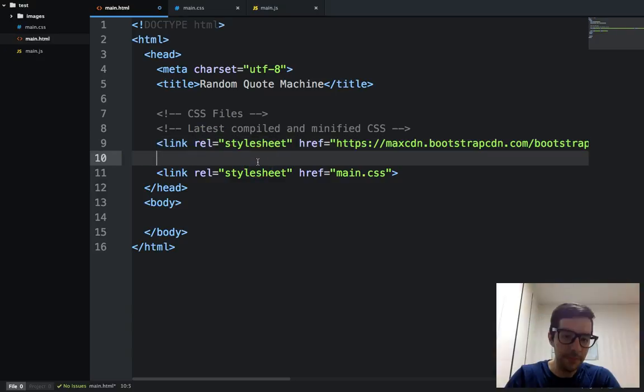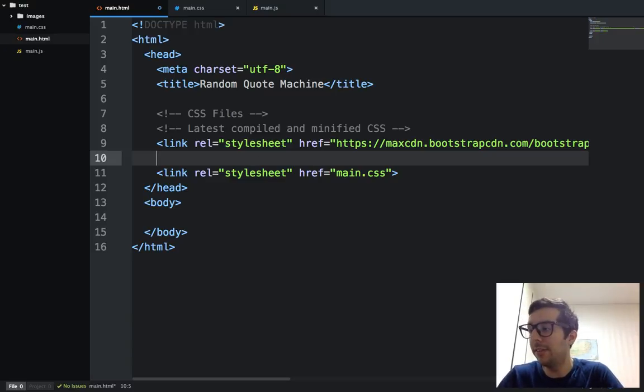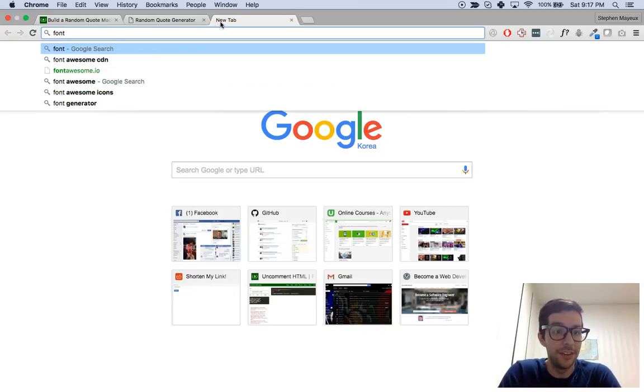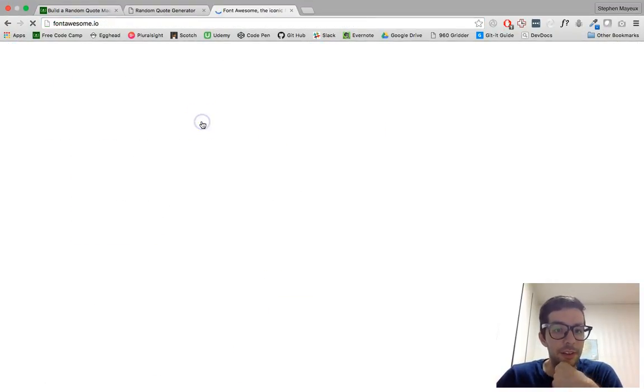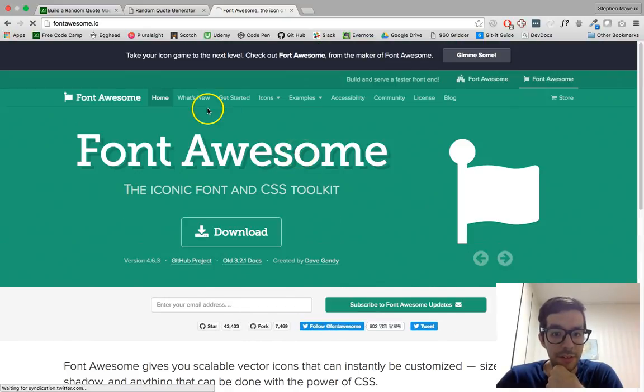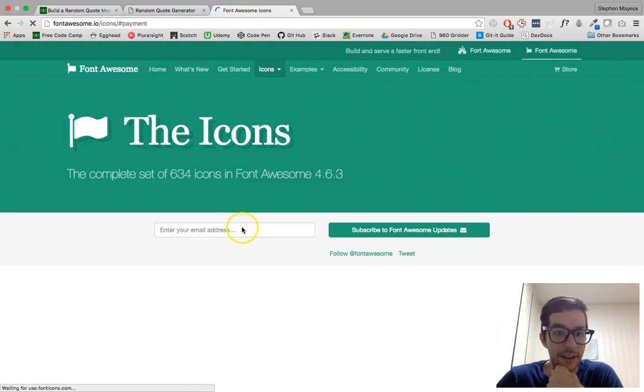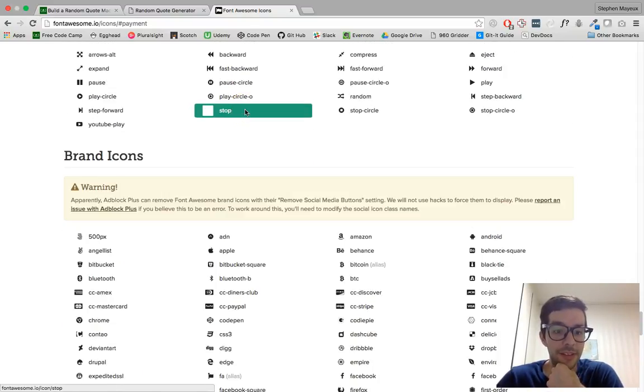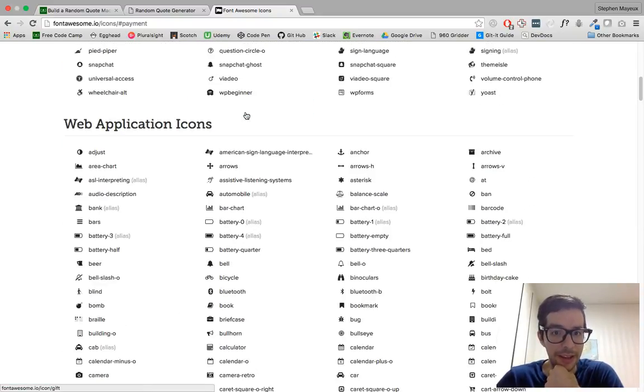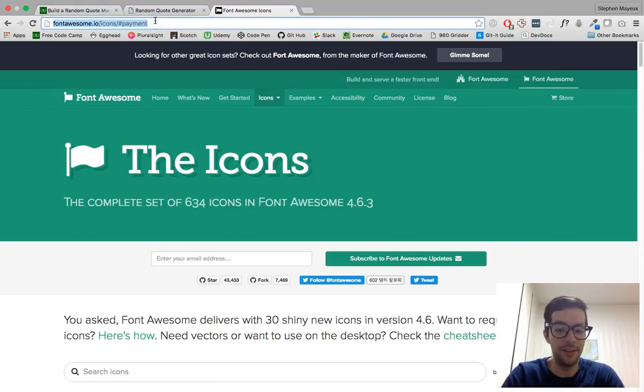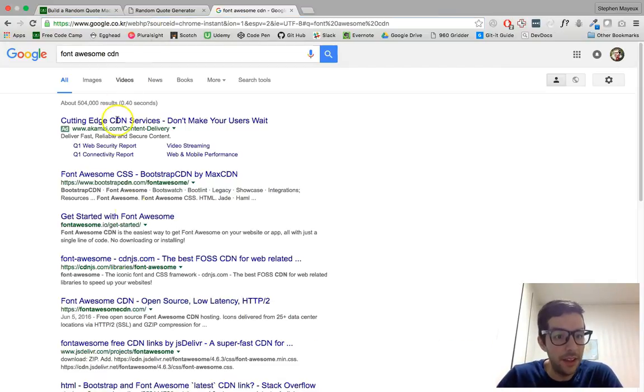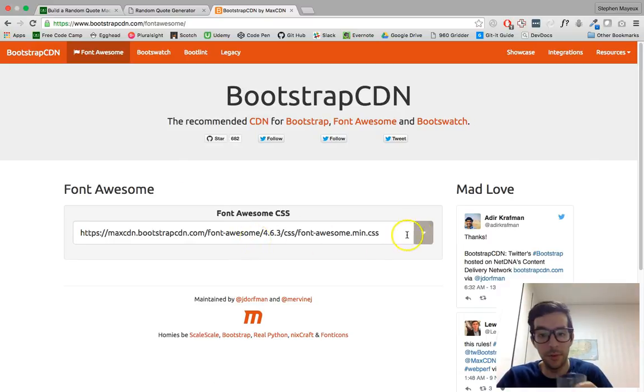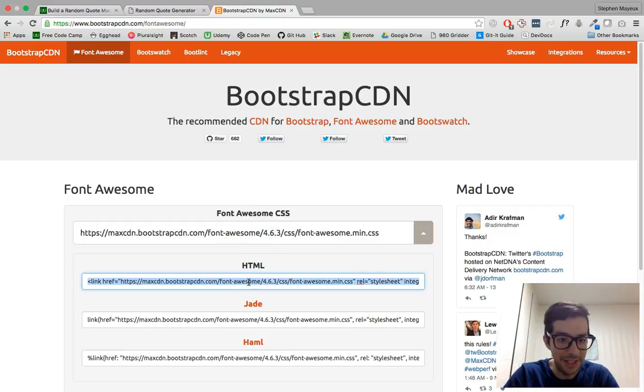So I'm going to copy and paste just this first one right here, latest compiled and minified CSS. So let me go ahead and do that. And I'm just going to put it above, put it right here. And as you go along, try to keep your indentation nice and neat so it looks good. And then I'm going to get something else called Font Awesome. Font Awesome basically has awesome fonts and cool different icons.